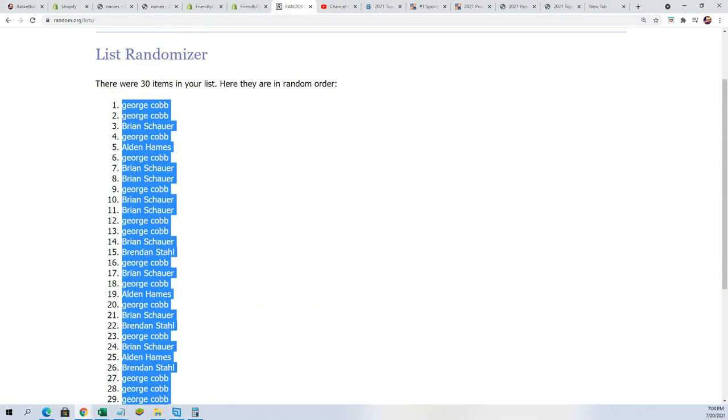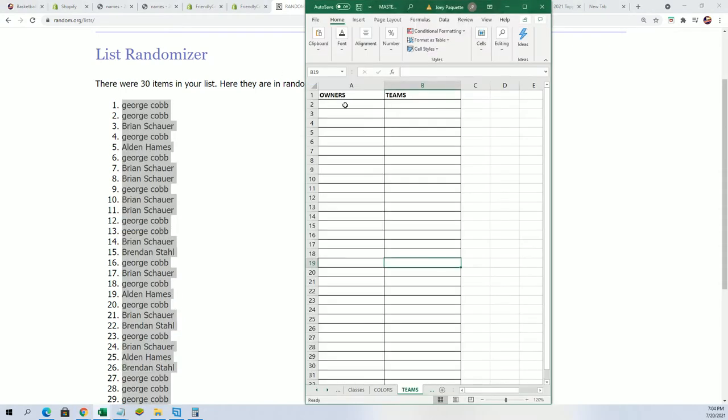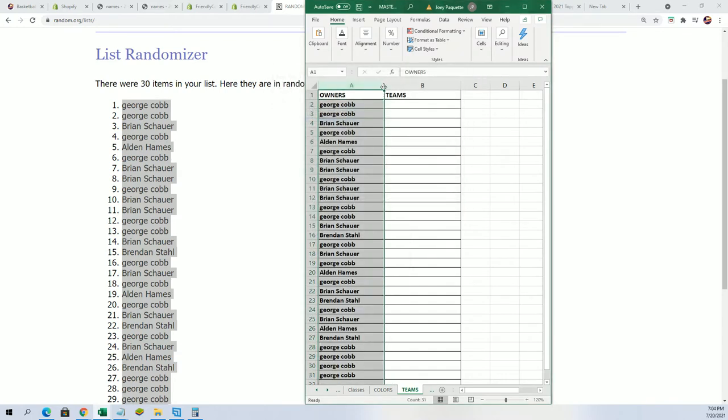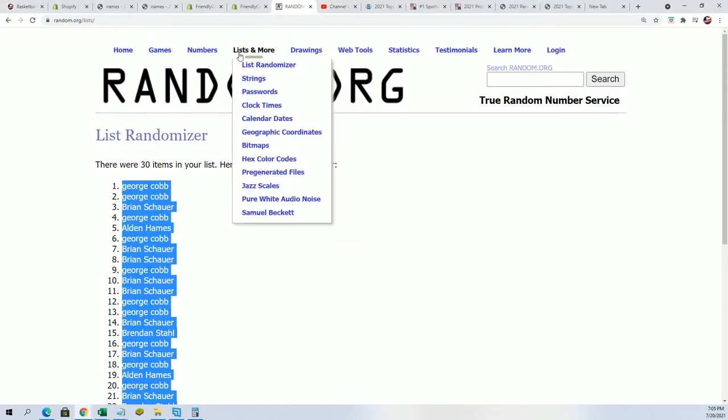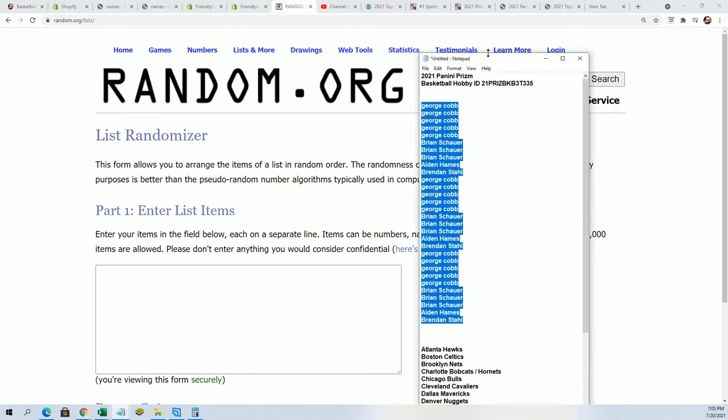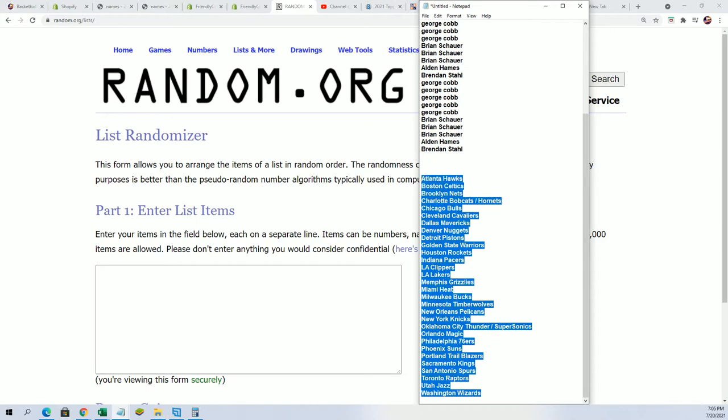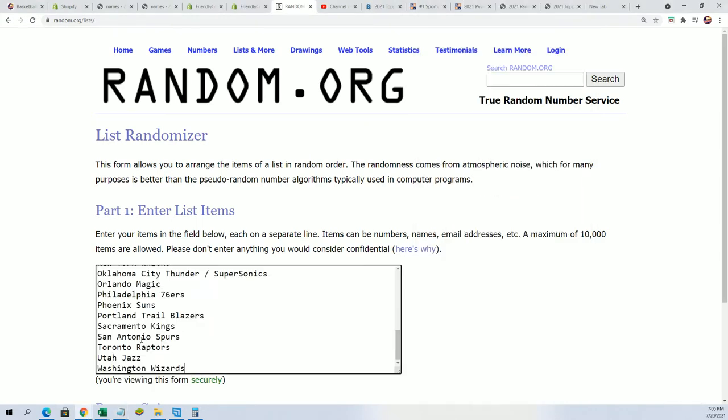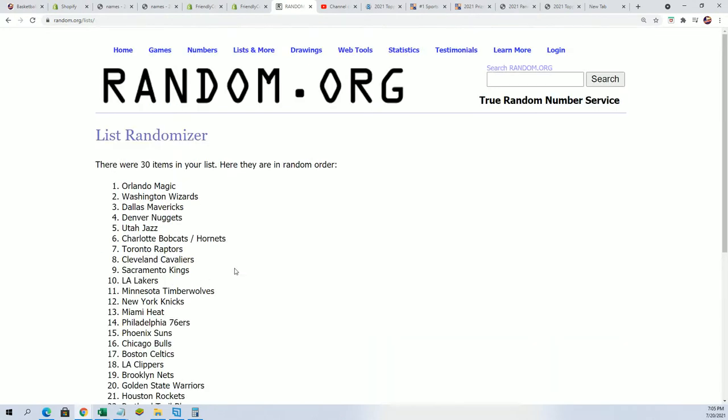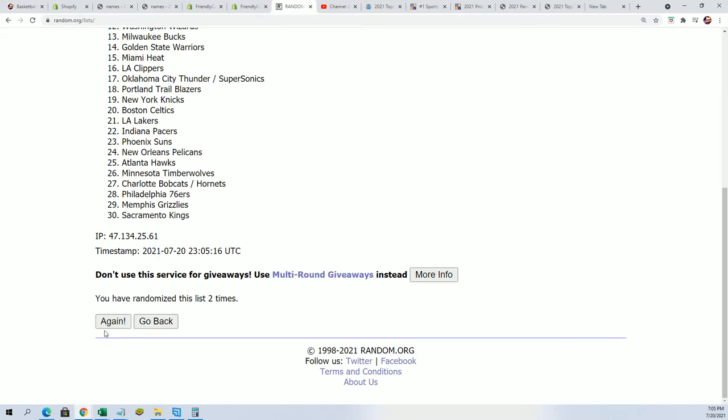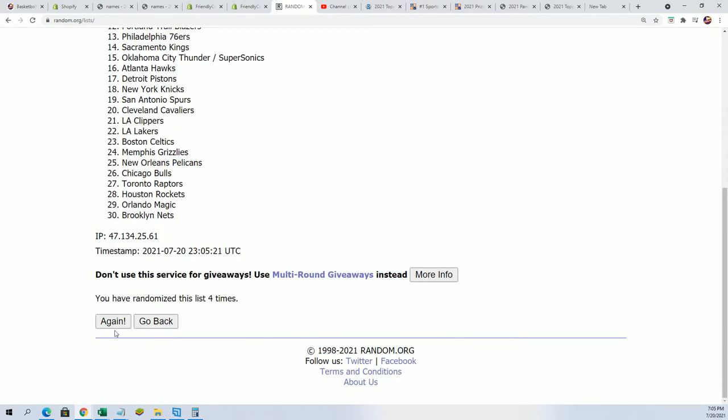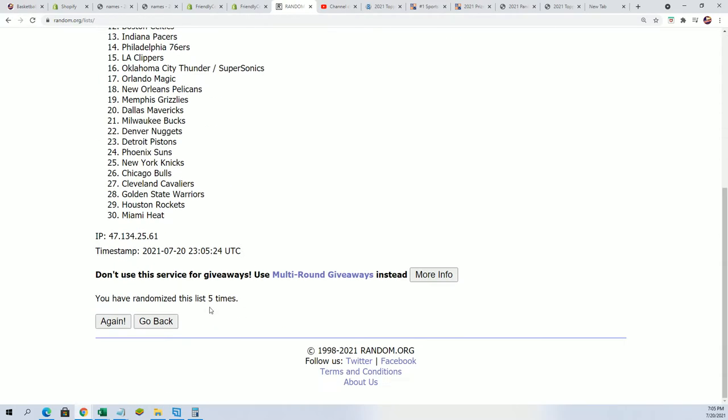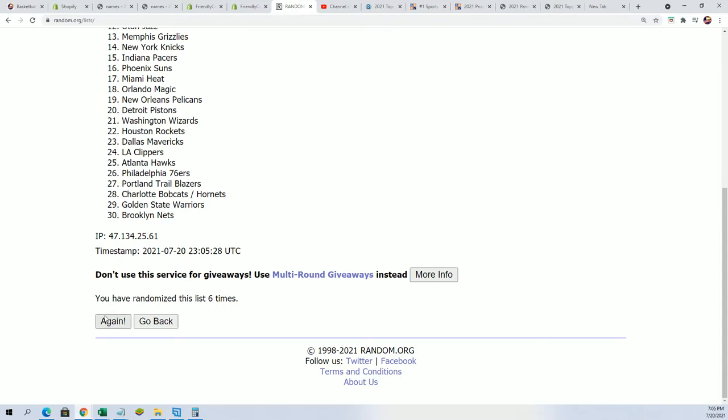It's a George C sandwich. Good luck George. Seven times Prism Basketball, yes. Good luck Alden. Lucky number seven.